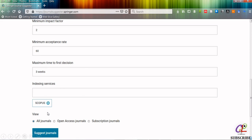You can also put Web of Science, Google Scholar as you need, and whether I want the open access or subscription-based journal, I have selected both. Then simply I have to click on suggest journals.